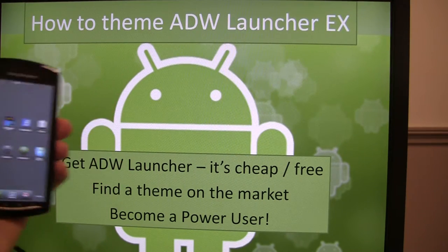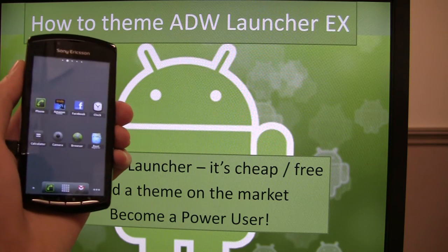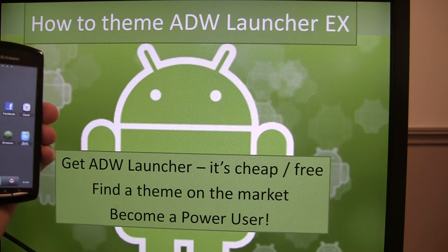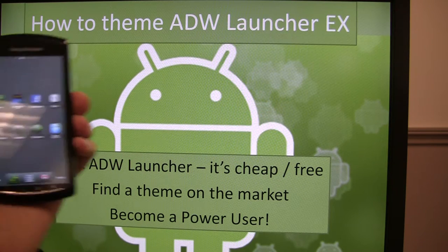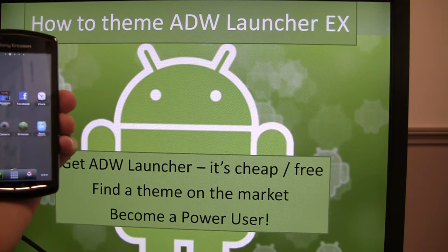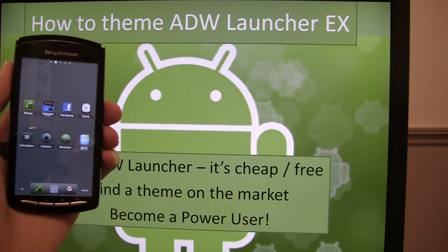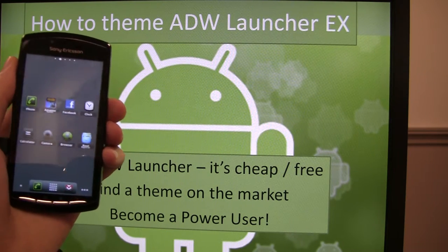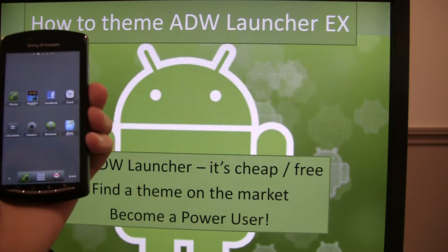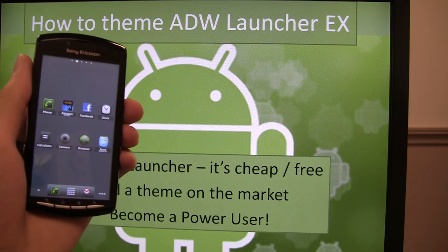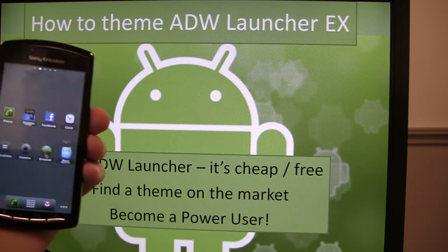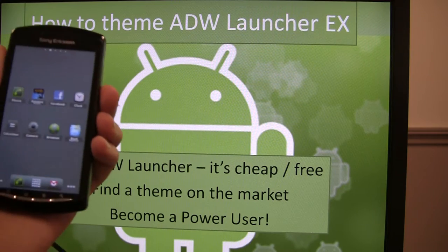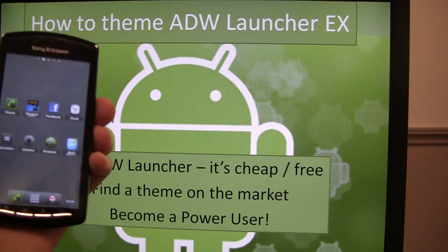So I've got my Xperia Play here, and the first thing that we need to do is get ADW Launcher. So what I mean by it's cheap slash free is the free version is called ADW Launcher, the cost version is ADW Launcher X. There's a little bit of a difference, it's definitely noticeable, but it's not horrible.